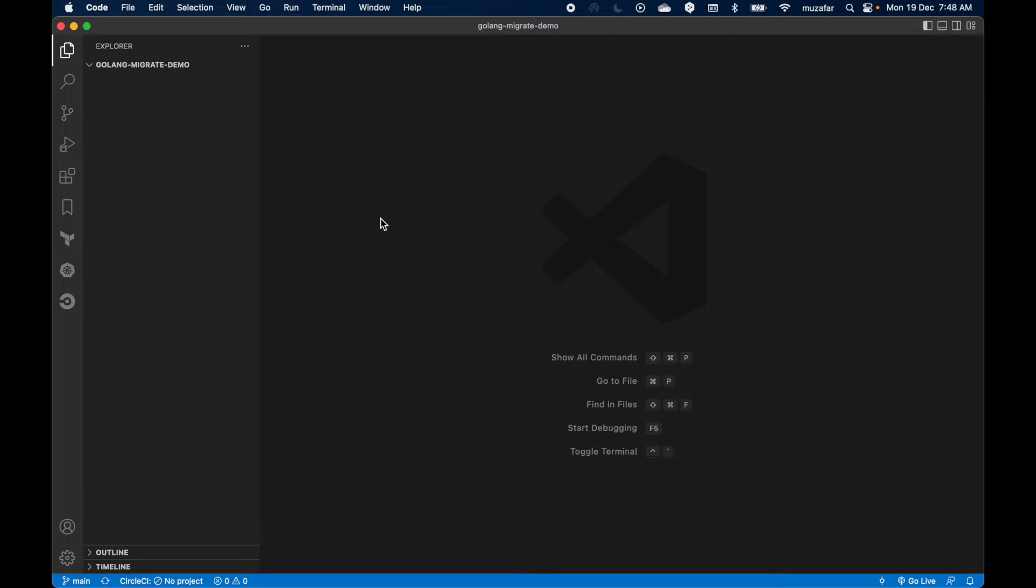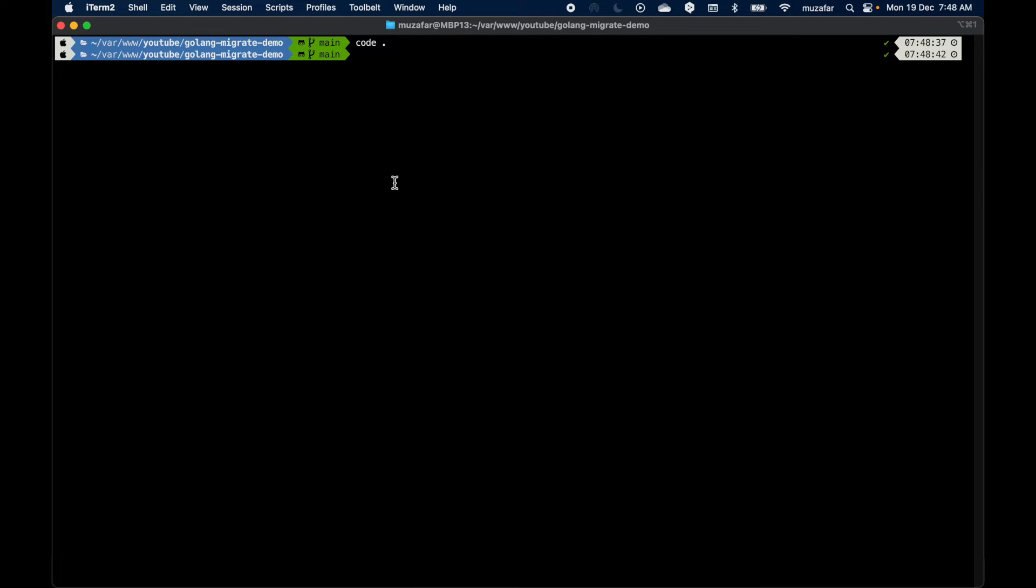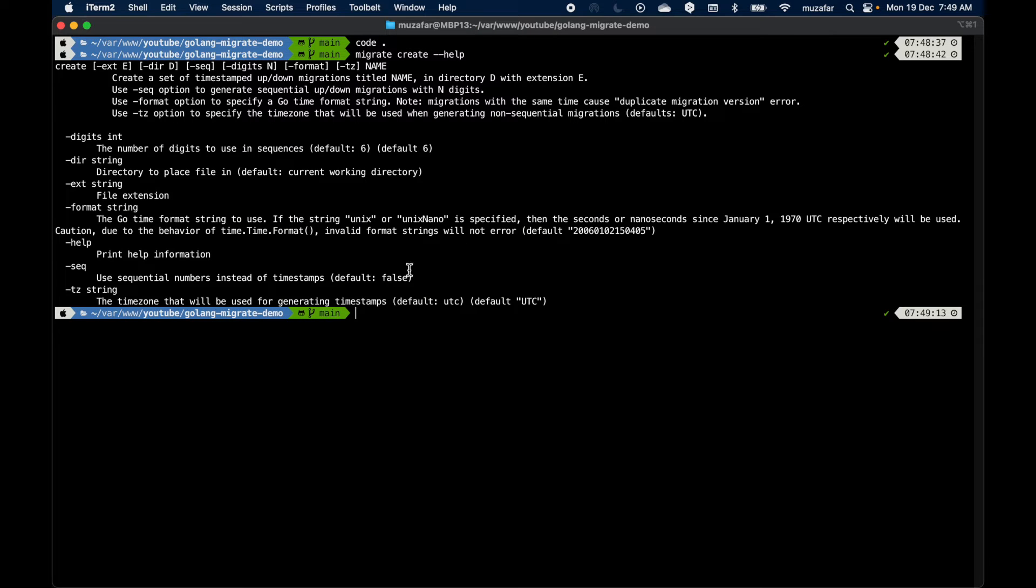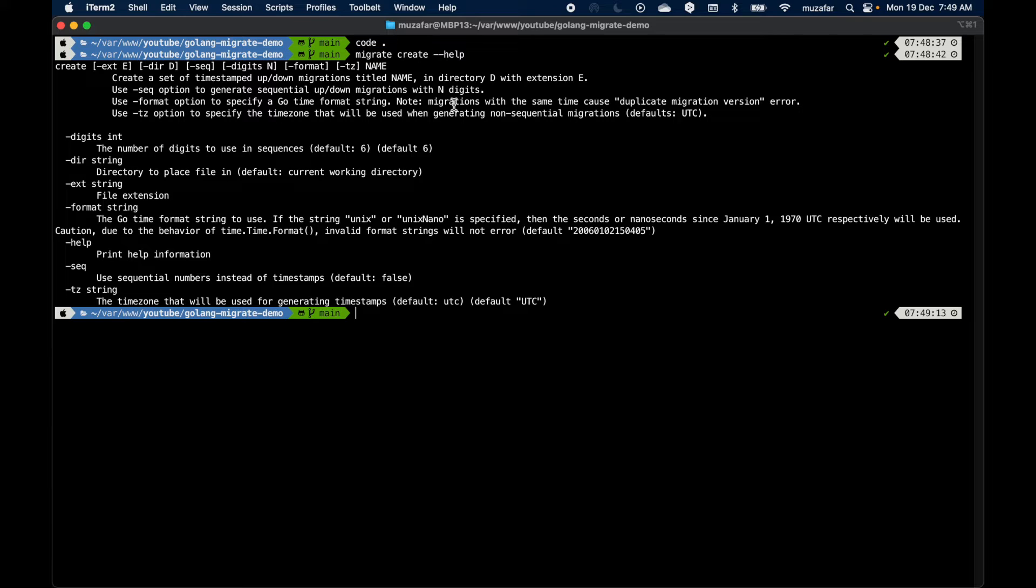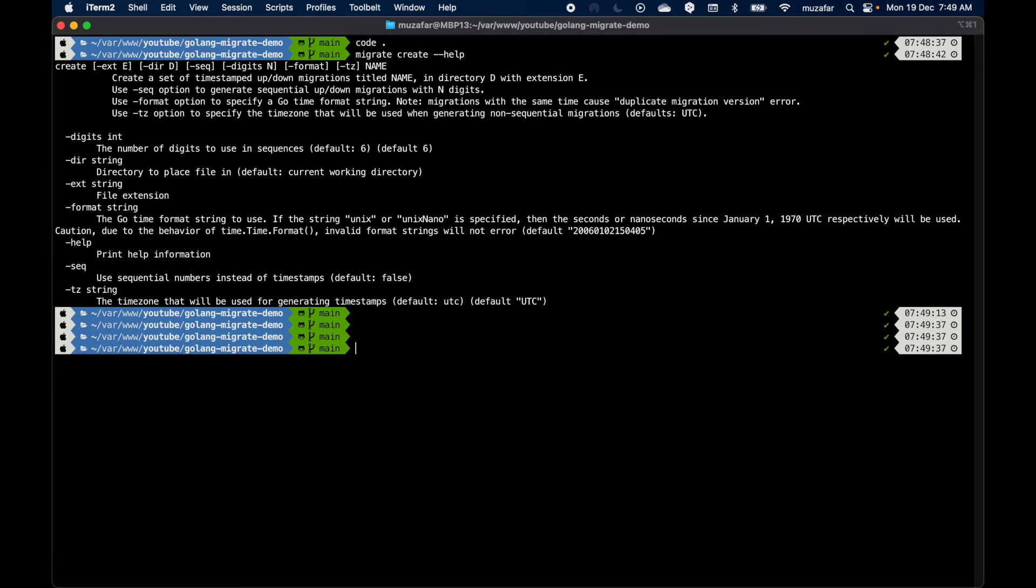There is nothing in it. Let's generate the initial schema. In order to generate up and down files, we can do migrate. Let's check the help command for create. We can use migrate create command to create up and down files. We can specify directory, extension, sequence, timestamp.